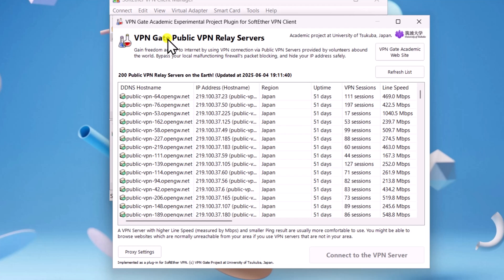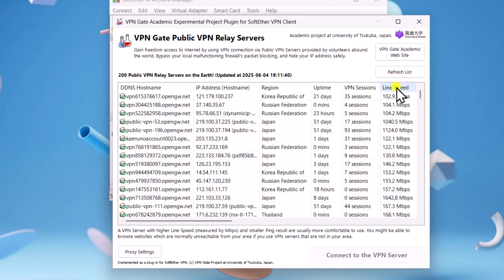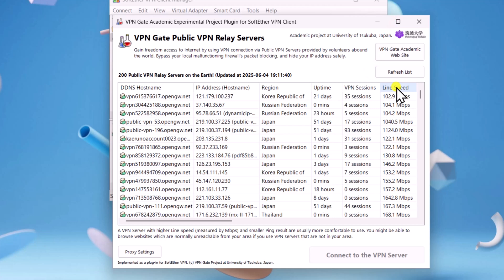From here, select your VPN server. I usually click Online Speed to find the best speed connection. Then I check the uptime and VPN sessions. You'll need to find a server yourself. Just make sure it does not have lots of sessions.